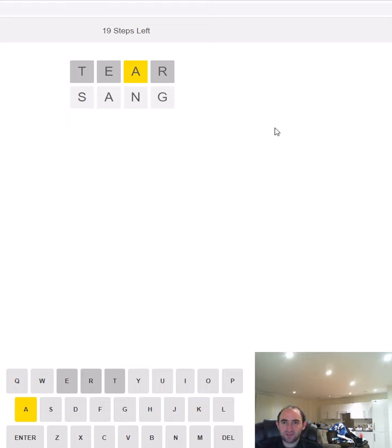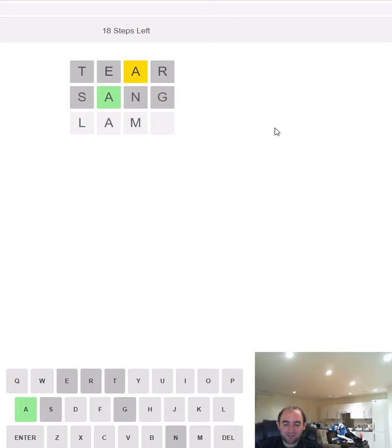What are we going to try for this? Let's just move the A and see what happens. Well good news and bad news. We've got the A in the right place. Bad news is we've ruled out lots of other things.